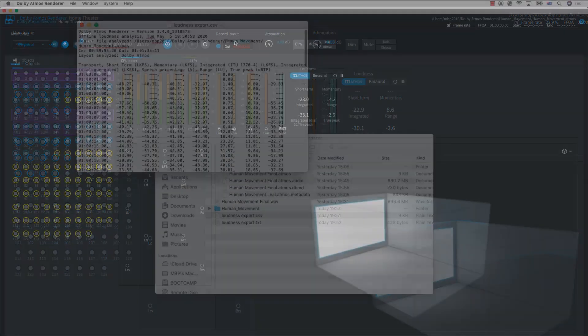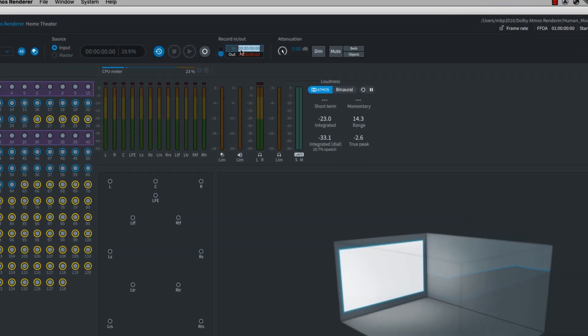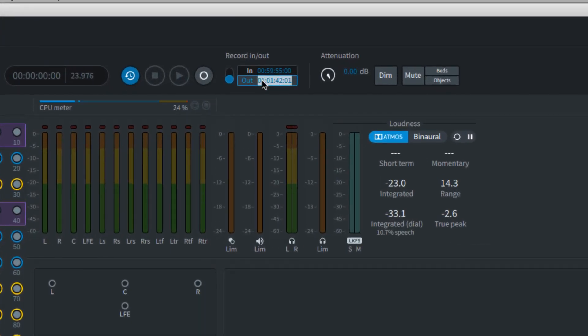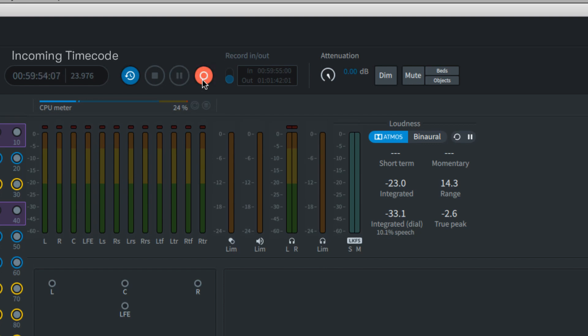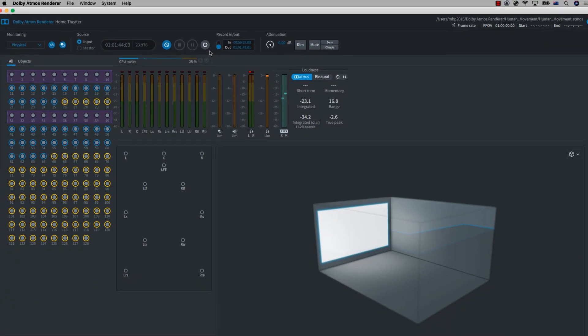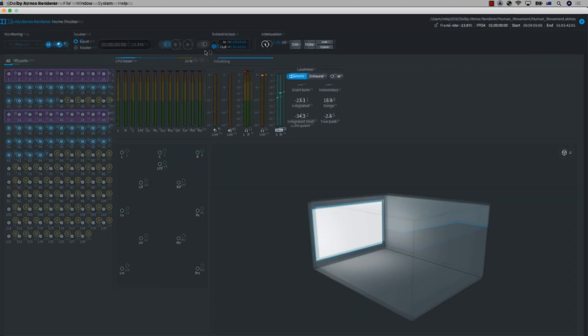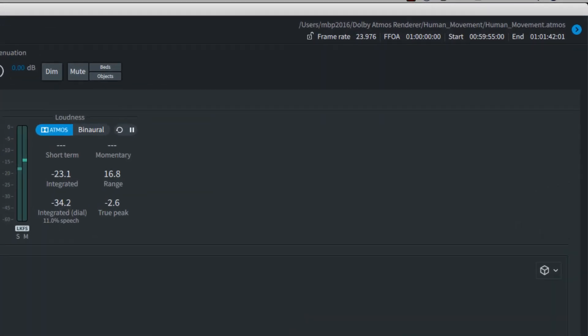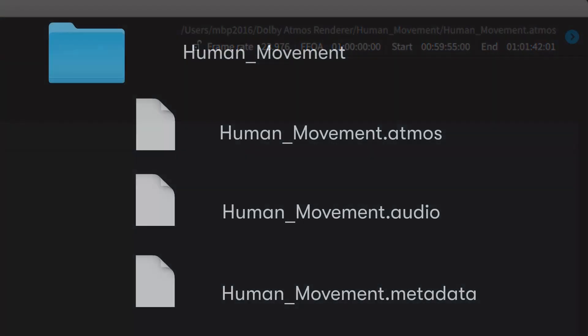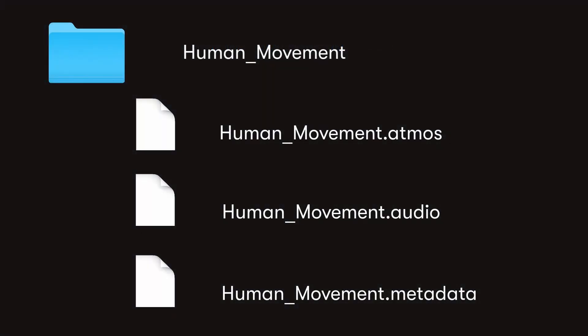In order to record your master file in either the production or mastering suite, you can set in and out points or simply press record once the software is receiving time code information. Once you've reached the end of the manually set times or stop record, three files are then created in the directory you set up for the master file: .atmos, .audio, and .metadata files.